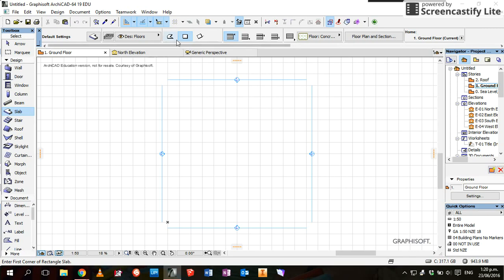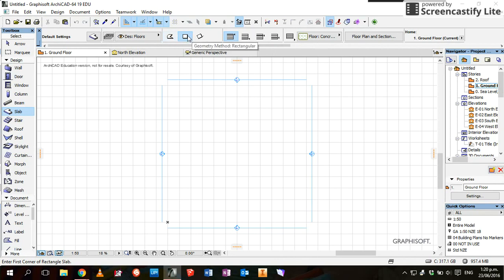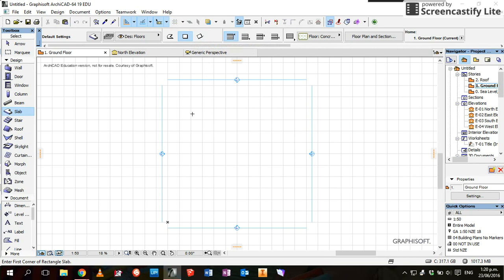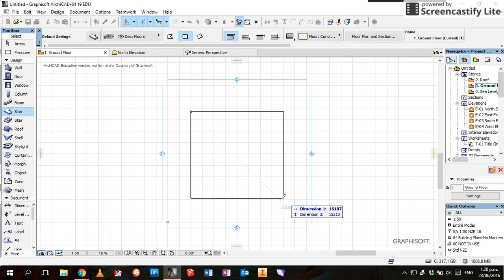When you draw a slab, you've got three main drawing tools to choose. This one is polygonal, which basically means for creating any random shape. This one is for creating a rectangle. This one is for creating a rotated rectangle. We're just going to draw a square, a very basic house for the intro today.